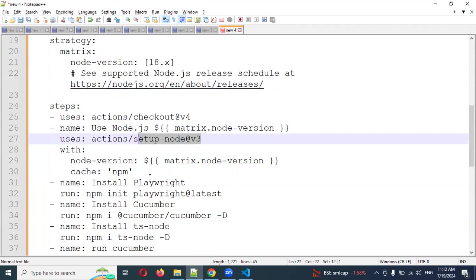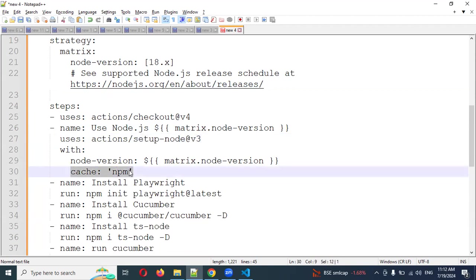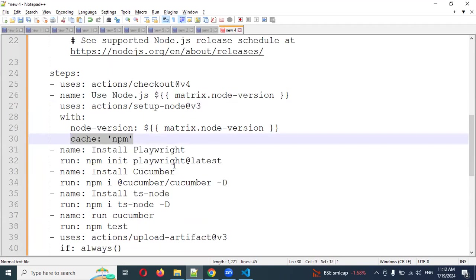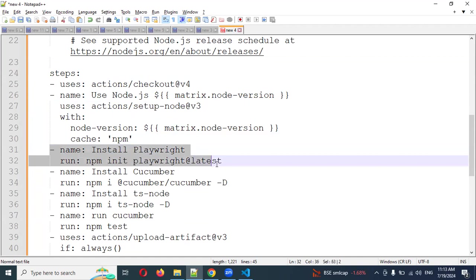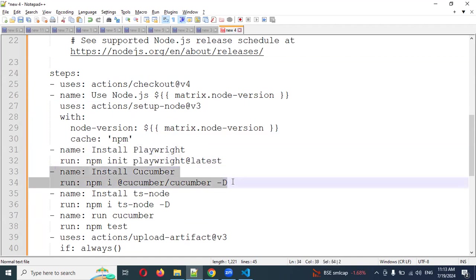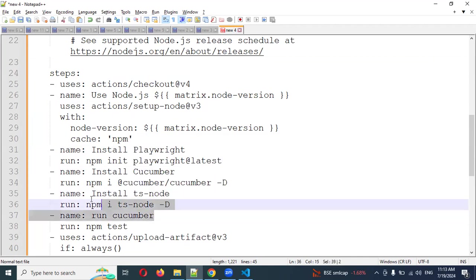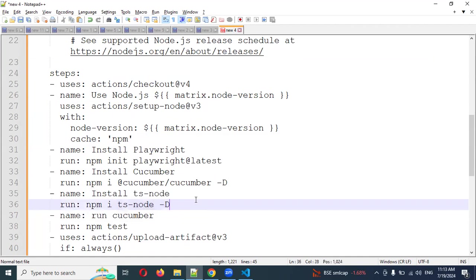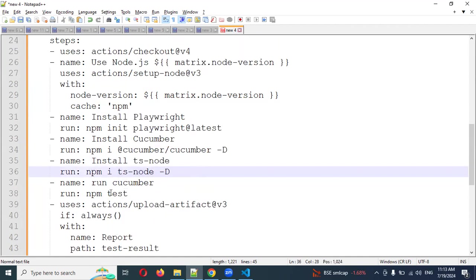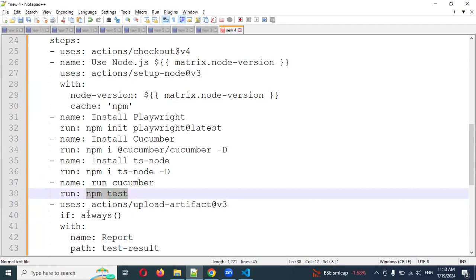I'm installing Playwright latest version and also I'm installing that Cucumber plugin, and also I'm installing test node which we have done while we are installing. The name is run. We are going to run npm run test.